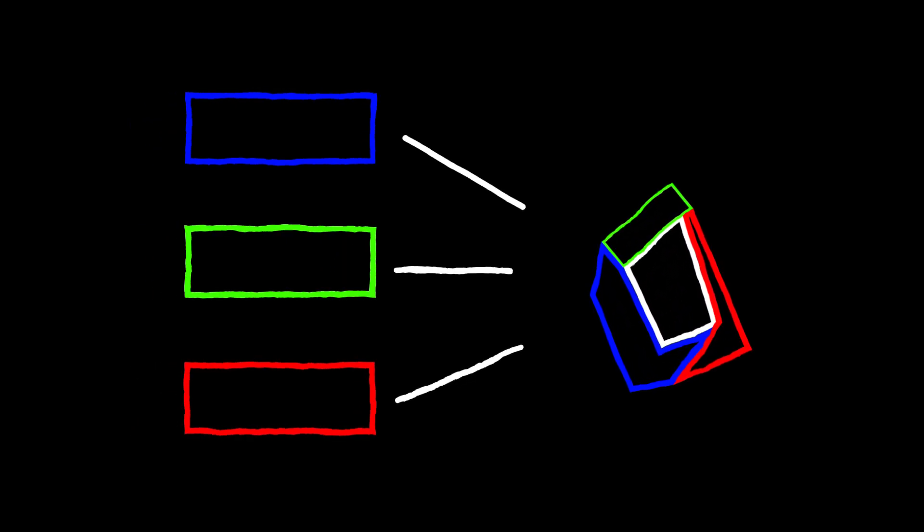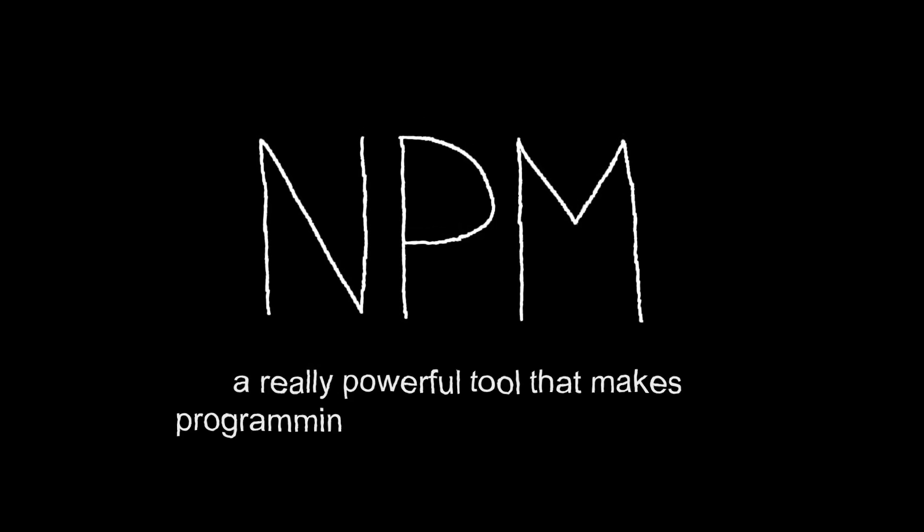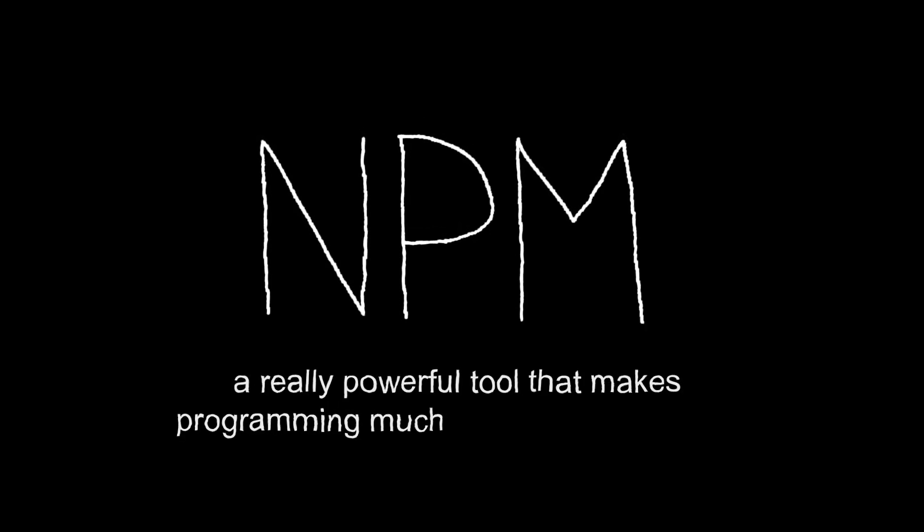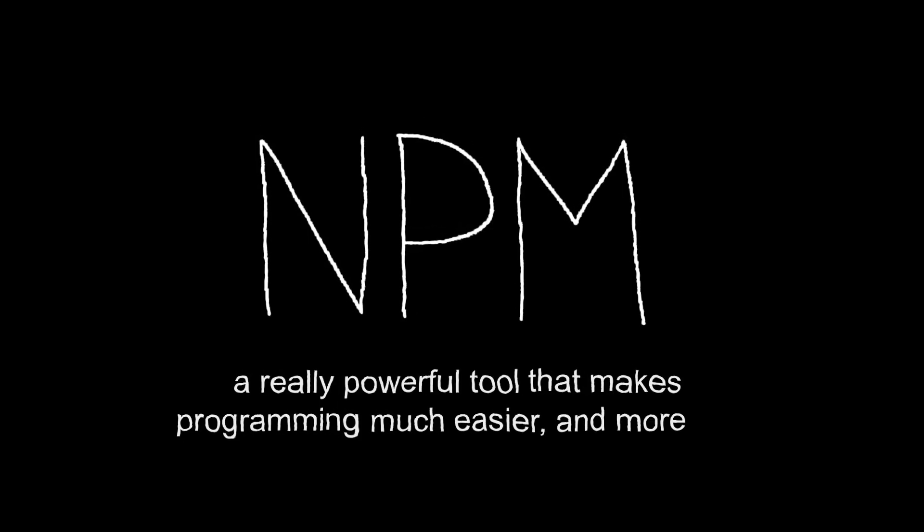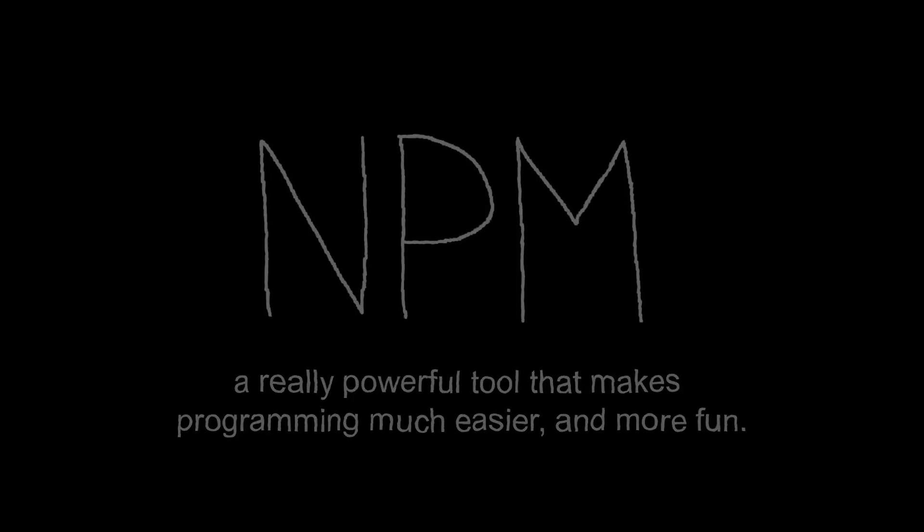Of course, just like with Legos, you need to learn how to properly use these packages in your program. But once you do, it becomes a really powerful tool that makes programming much easier and more fun.